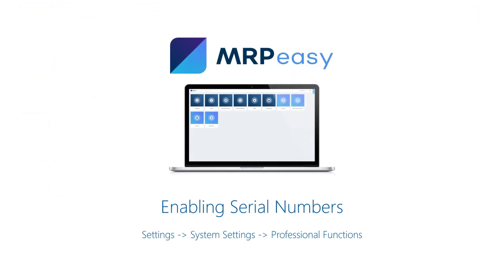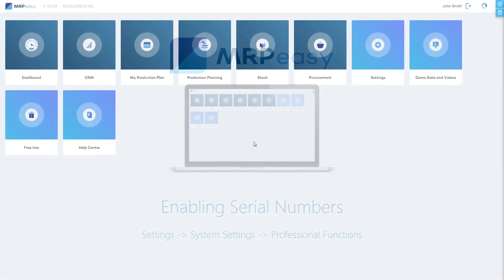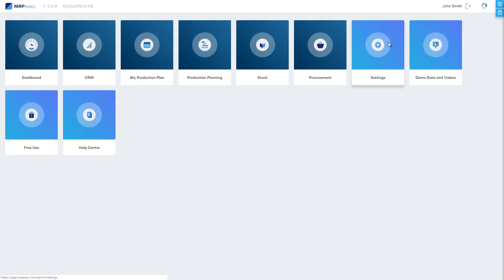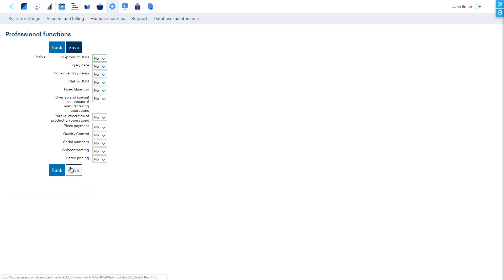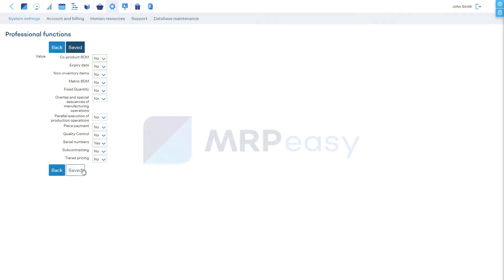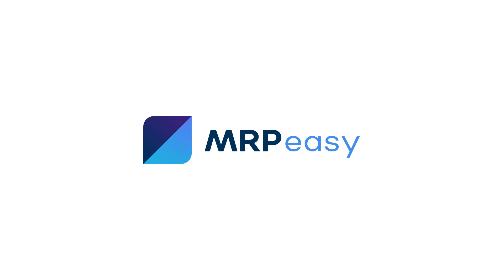Serial number tracking can be enabled in Settings > System Settings > Professional Functions. In this video, we described how the serial number tracking system works. To learn more about MRP Easy, please see our other videos. Thanks for watching.